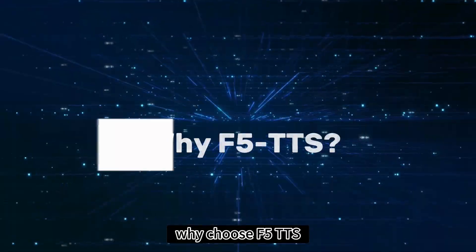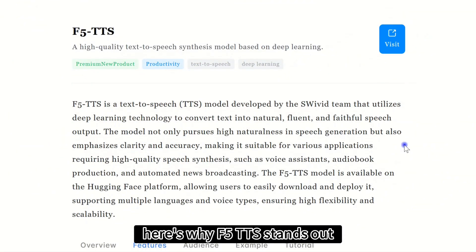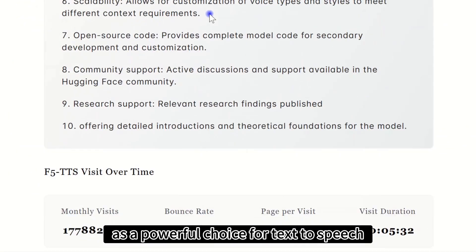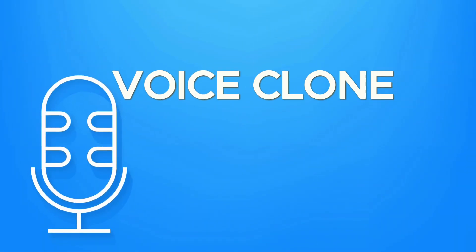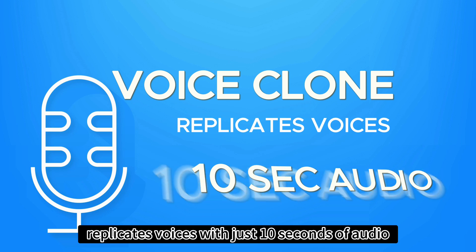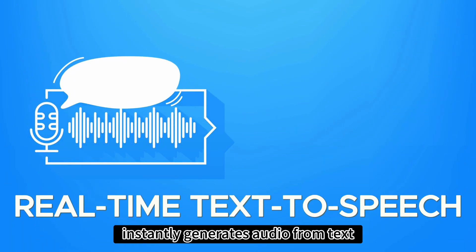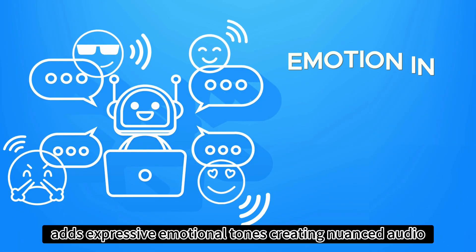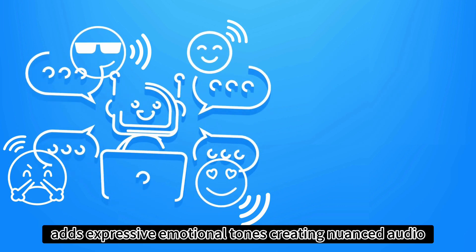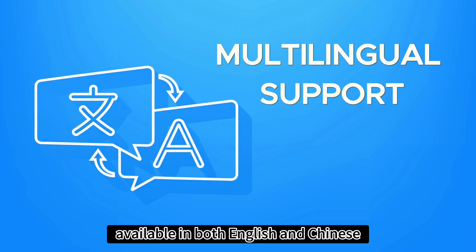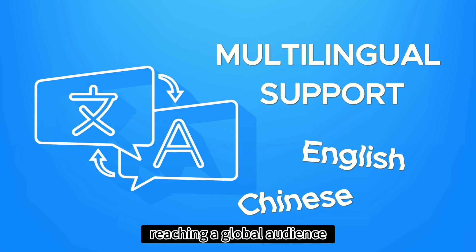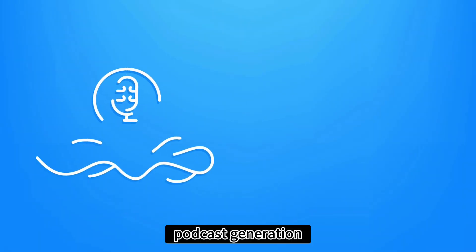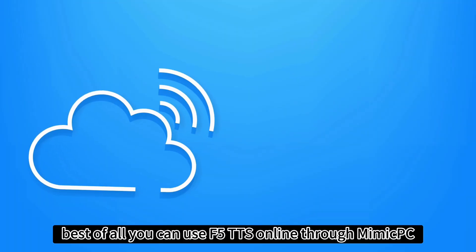Why choose F5TTS? Here's why F5TTS stands out as a powerful choice for text-to-speech. Voice cloning replicates voices with just 10 seconds of audio. Real-time text-to-speech instantly generates audio from text. Emotion and speech adds expressive emotional tones, creating nuanced audio. Multilingual support available in both English and Chinese, reaching a global audience. Podcast generation quickly creates engaging audio with varied voices and emotions.